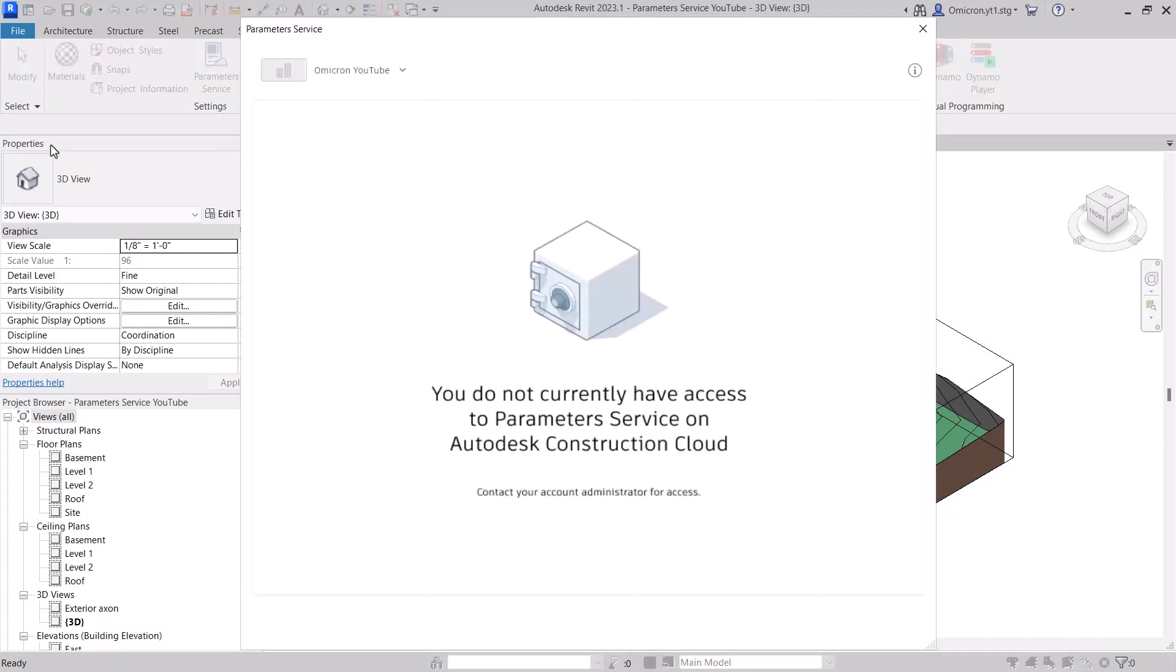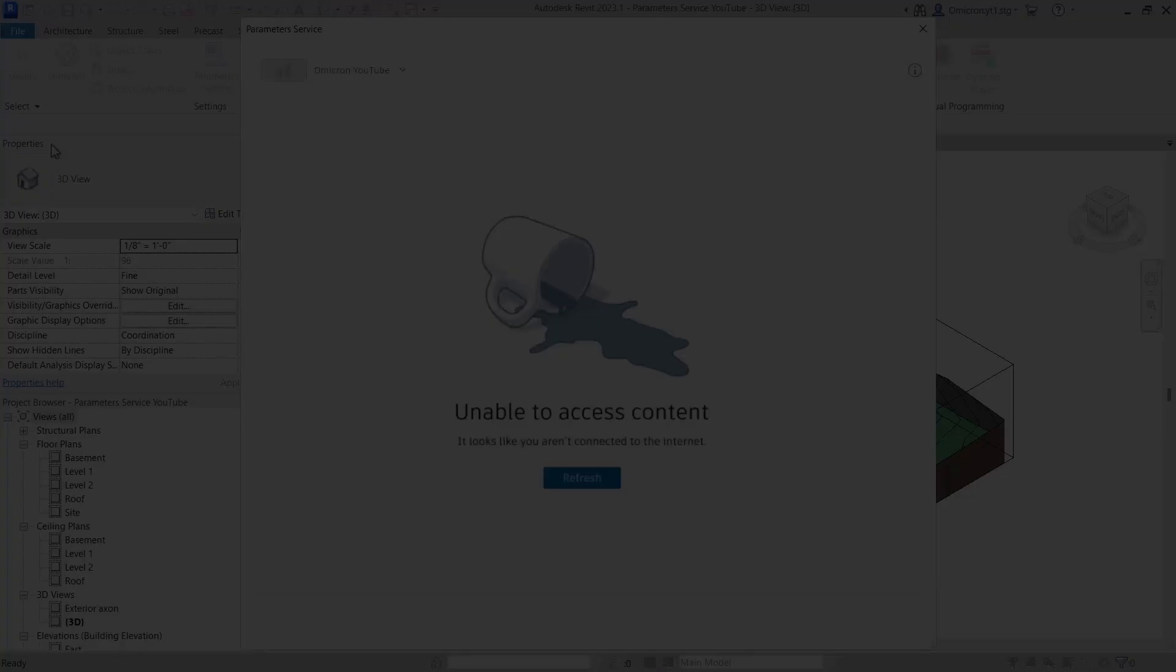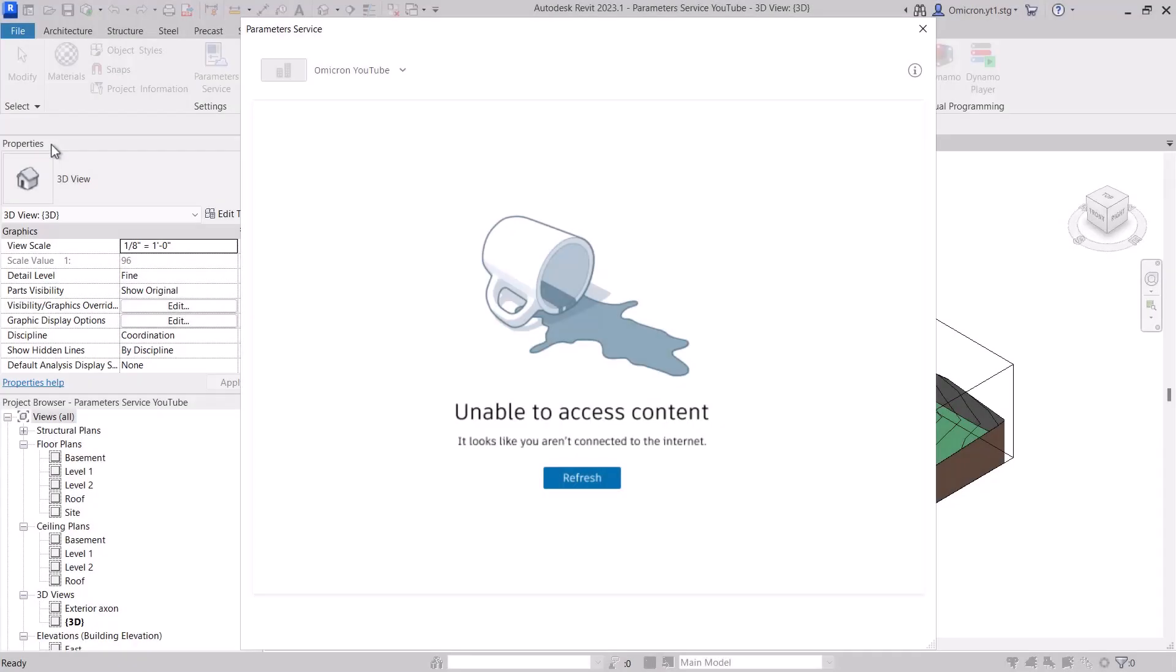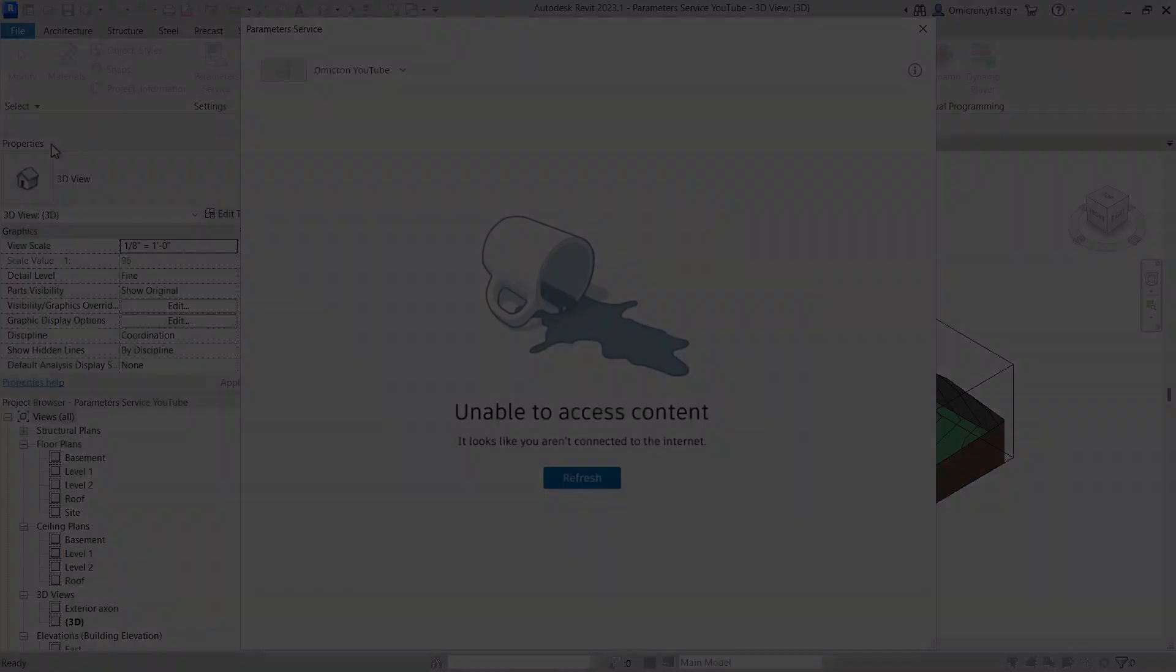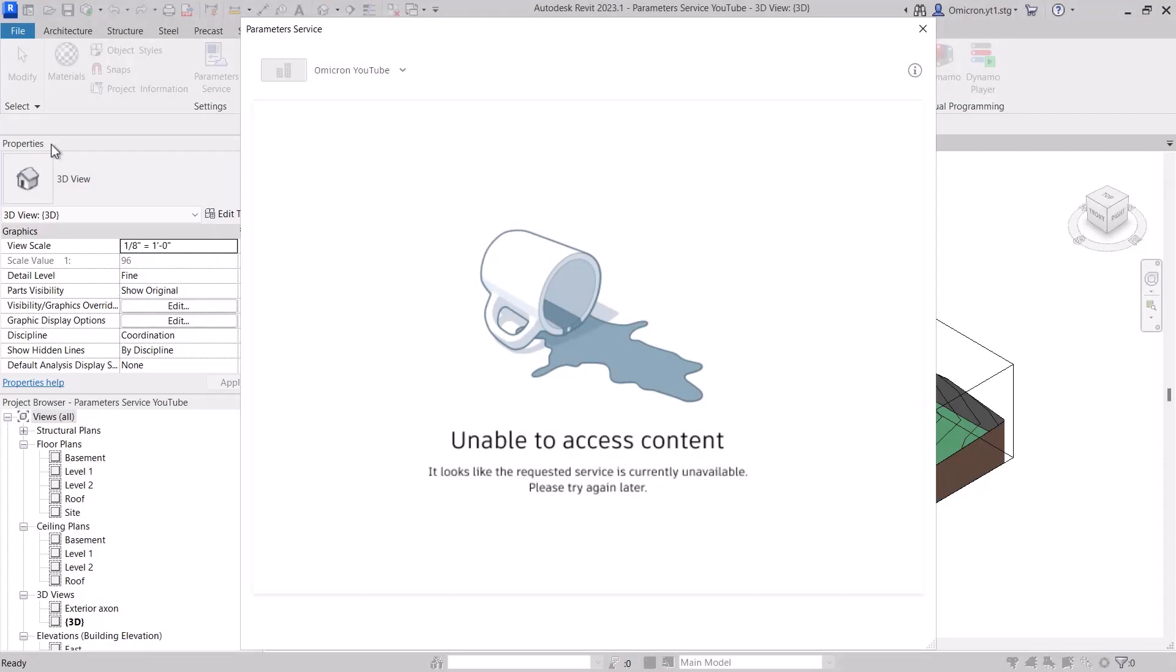Here are a few other issues you may see when launching the service. This dialog will appear if you currently do not have access to Autodesk Construction Cloud. This dialog will appear if you have no internet connection. This dialog will appear if there is a service outage. Check health.autodesk.com to see the status of Autodesk's services.